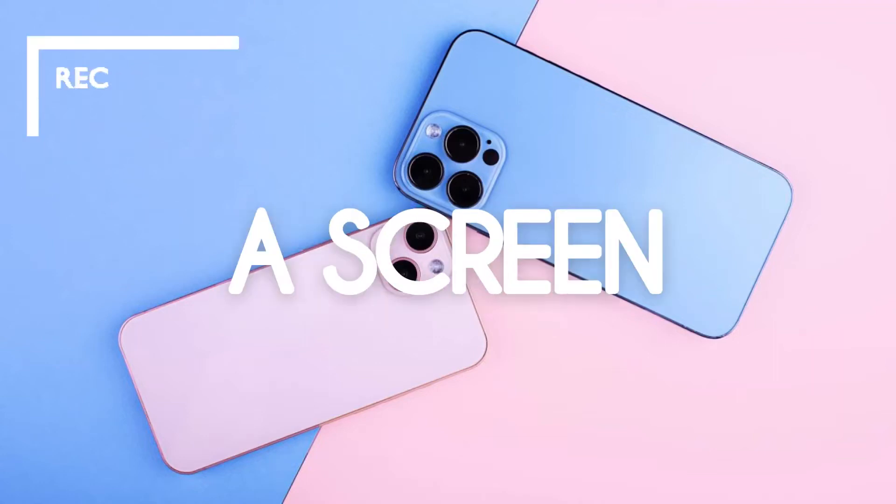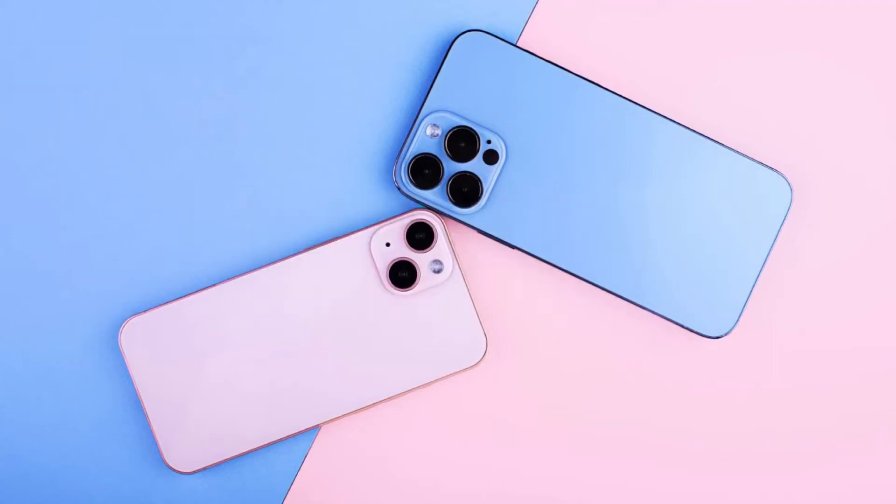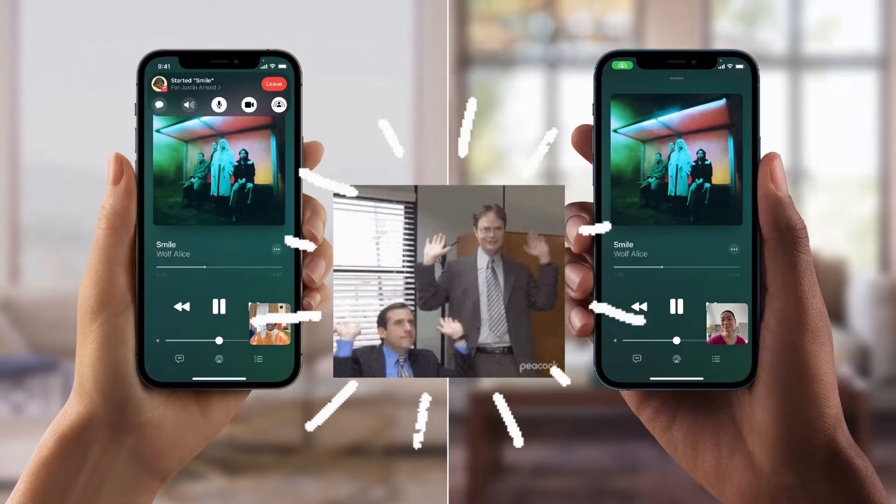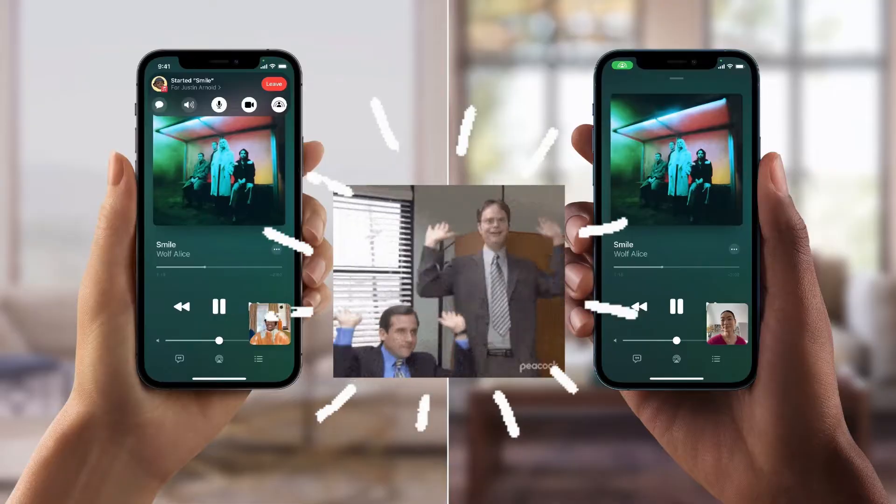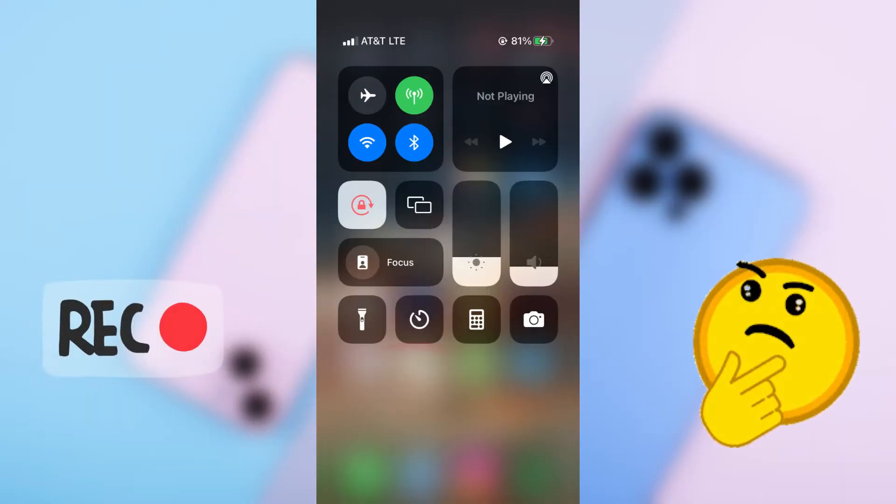In this video, I will show you how to screen record on any iPhone regardless of the iOS version, even if you do not have the record button on the control bar.